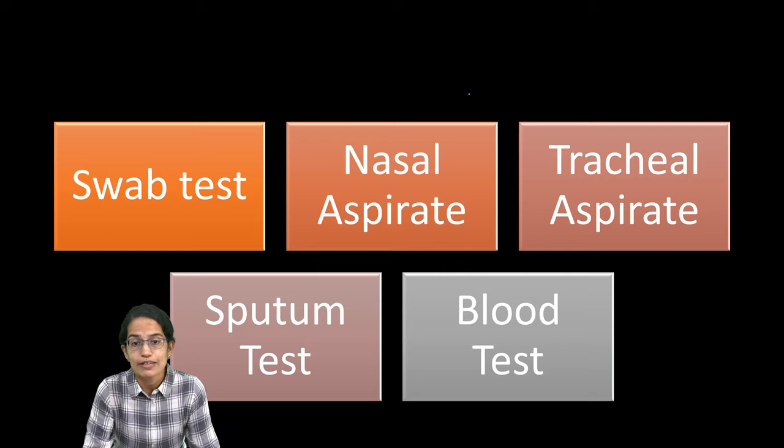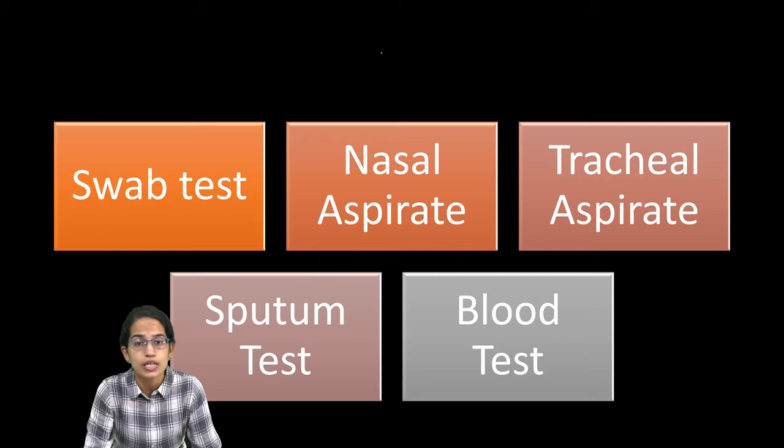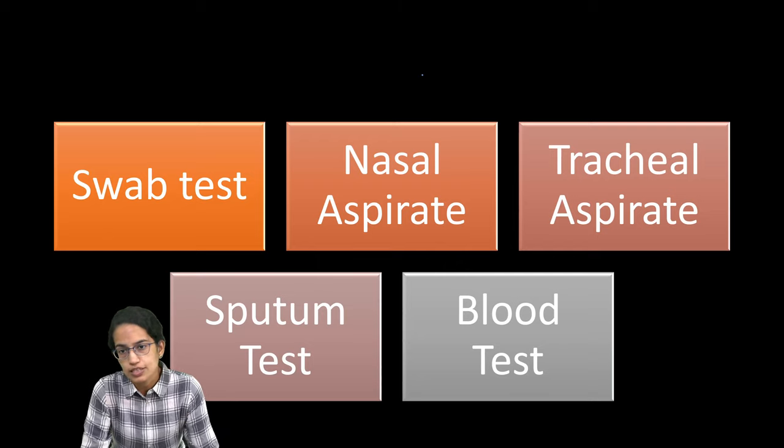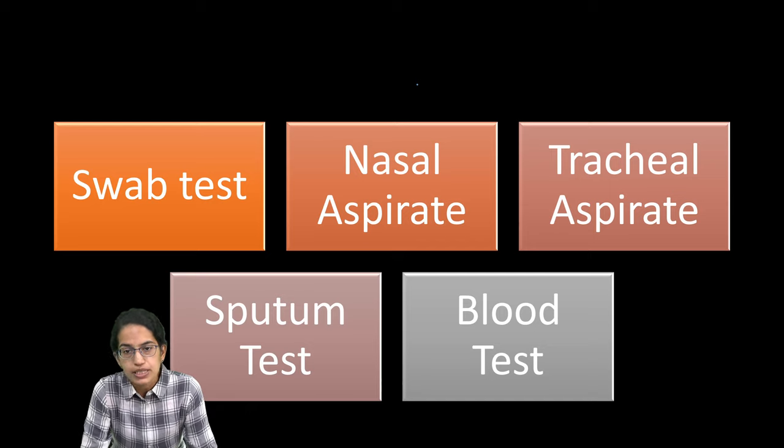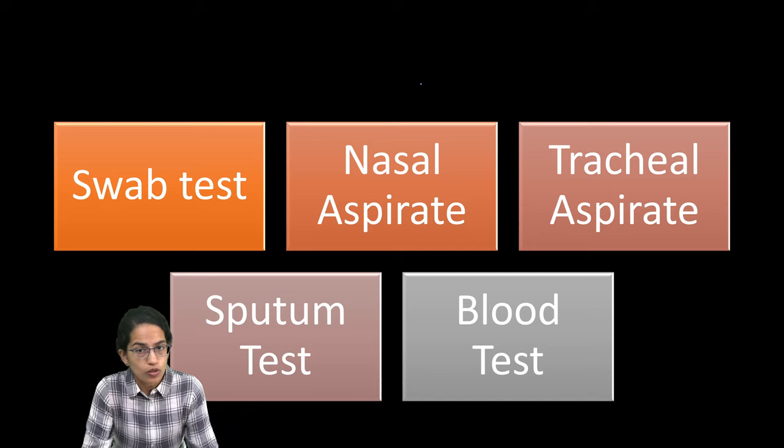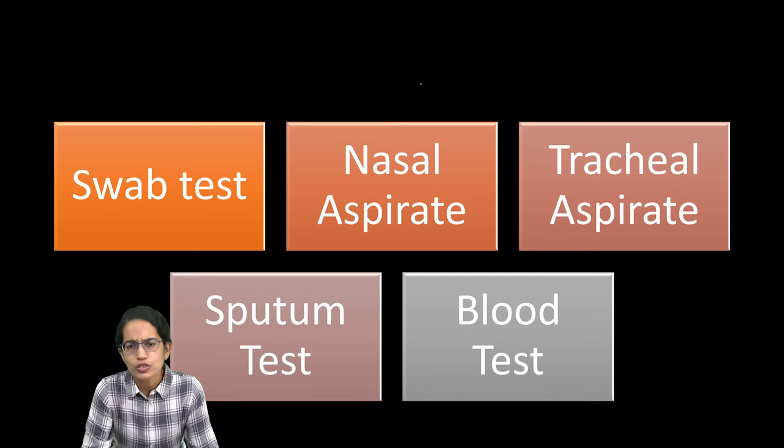Recently, we had a lot of news whether Omicron could be tested through RT-PCR, RAT test works on Omicron or not.